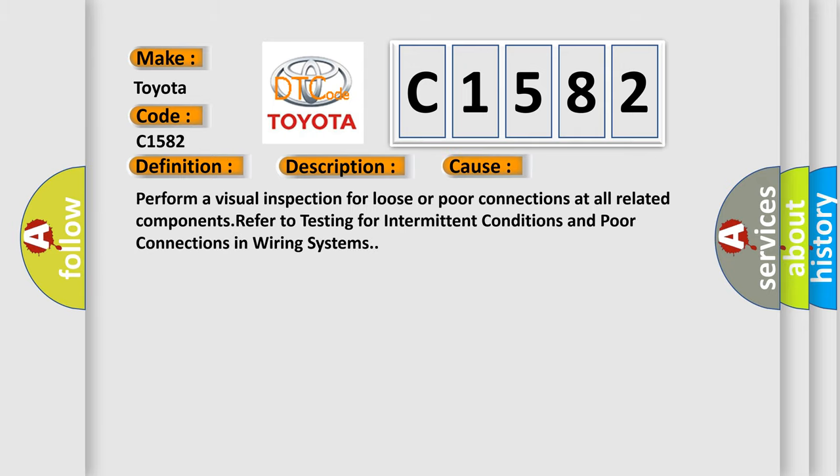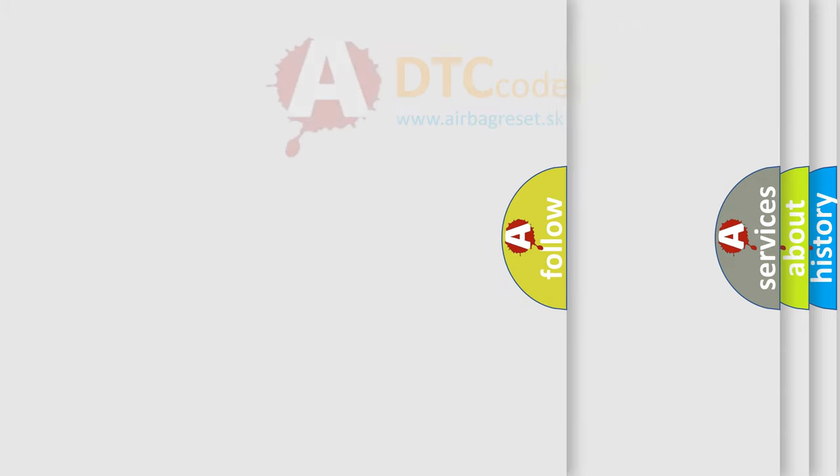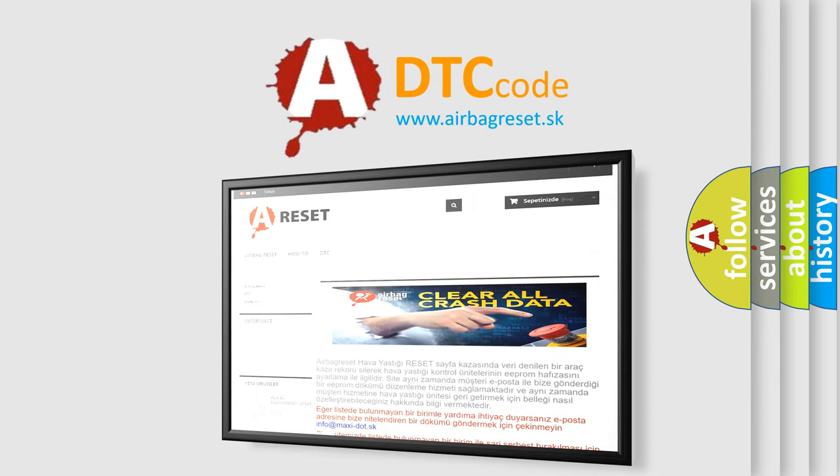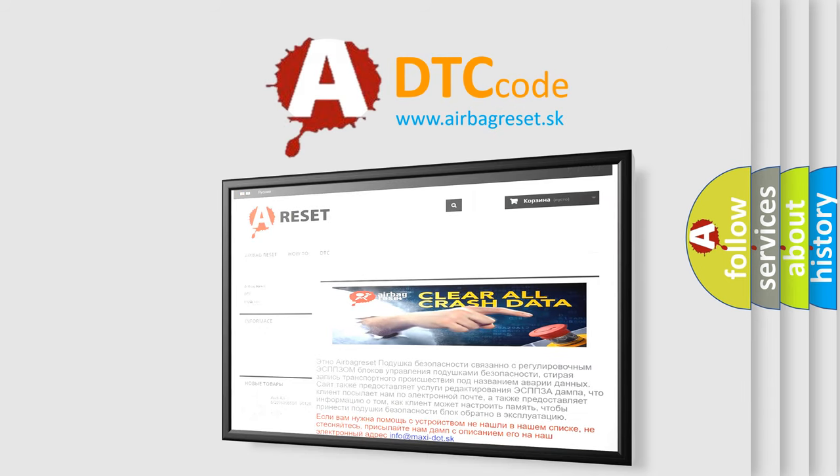This diagnostic error occurs most often in these cases. Perform a visual inspection for loose or poor connections at all related components. Refer to testing for intermittent conditions and poor connections in wiring systems. The airbag reset website aims to provide information in 52 languages.